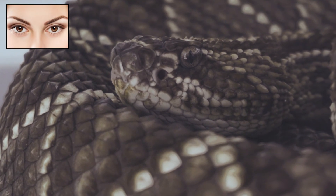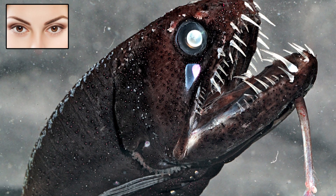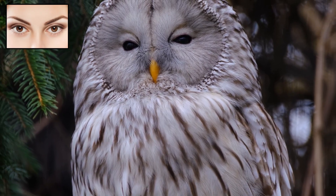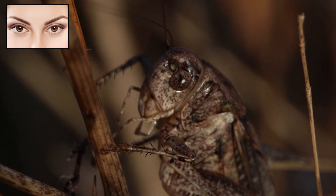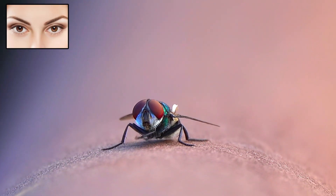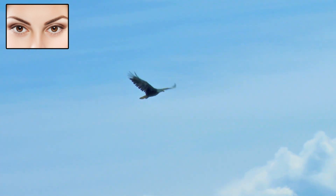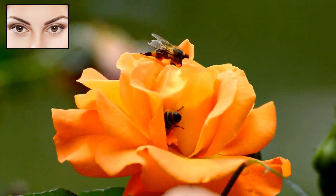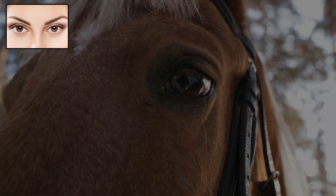Different types of eyes evolved to suit different environments. Deep-sea creatures often have large eyes to capture even the faintest light. Nocturnal animals, like owls, have adapted to low-light conditions with specialized retinas. Insects have compound eyes made from many small lenses, giving them an almost 360-degree view, perfect for spotting movement quickly. Whether it's an eagle spotting prey from a mile away, or a tiny insect dodging a swat, vision continues to shape life in profound and fascinating ways.